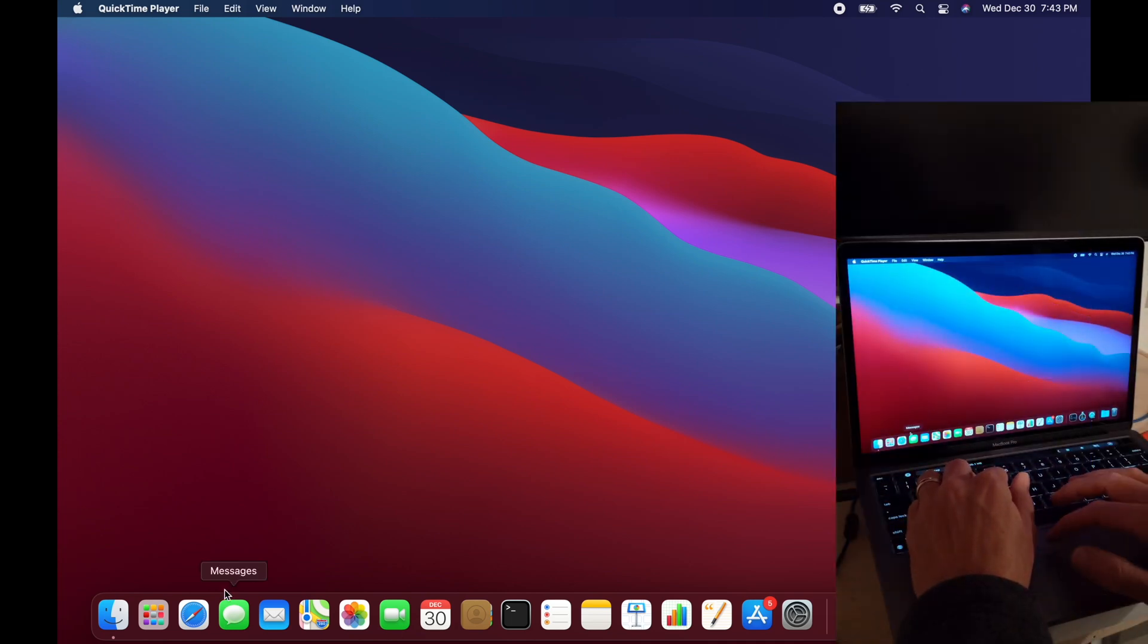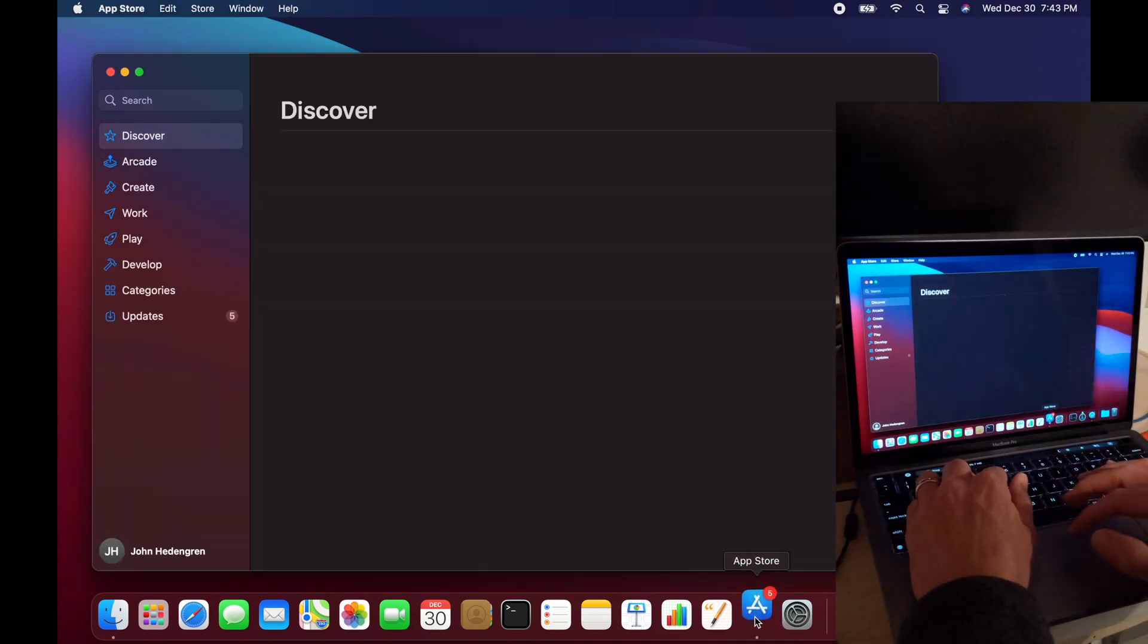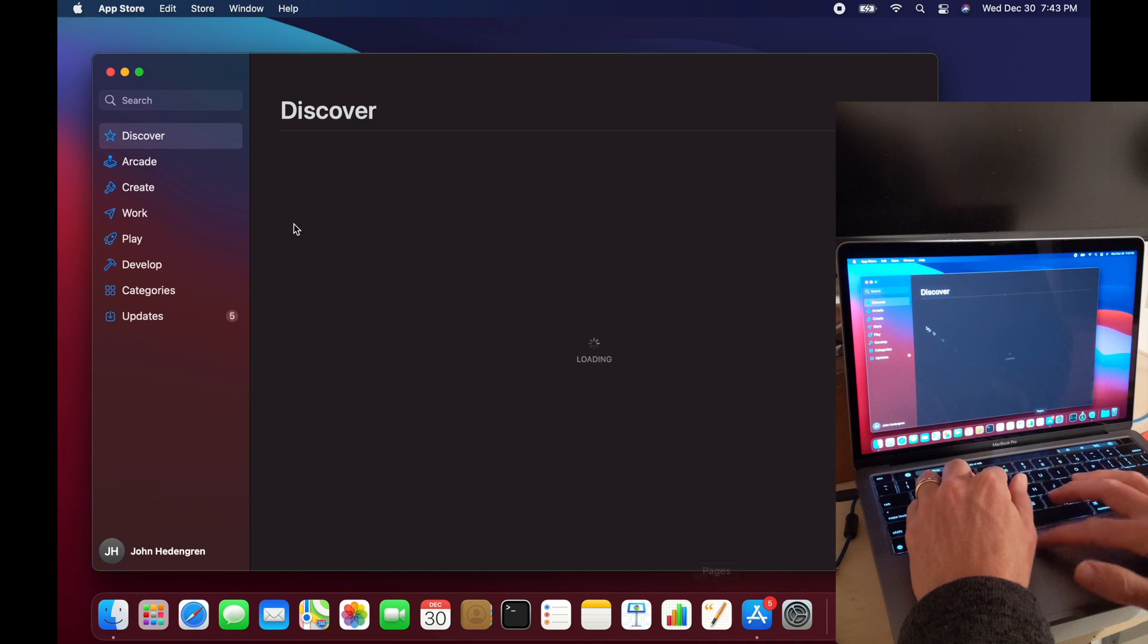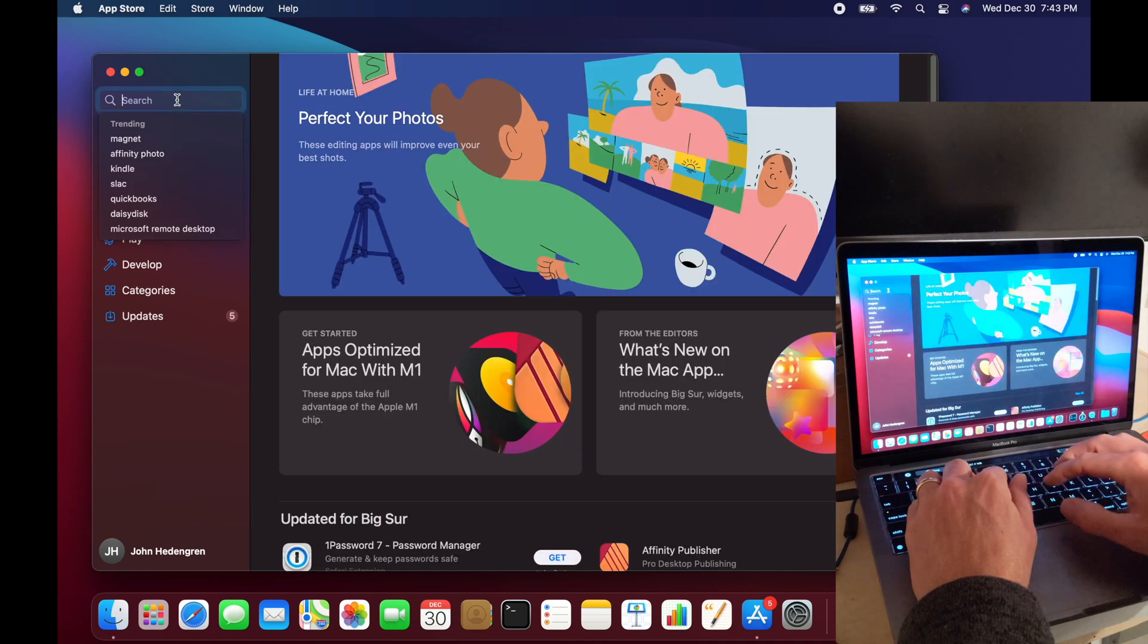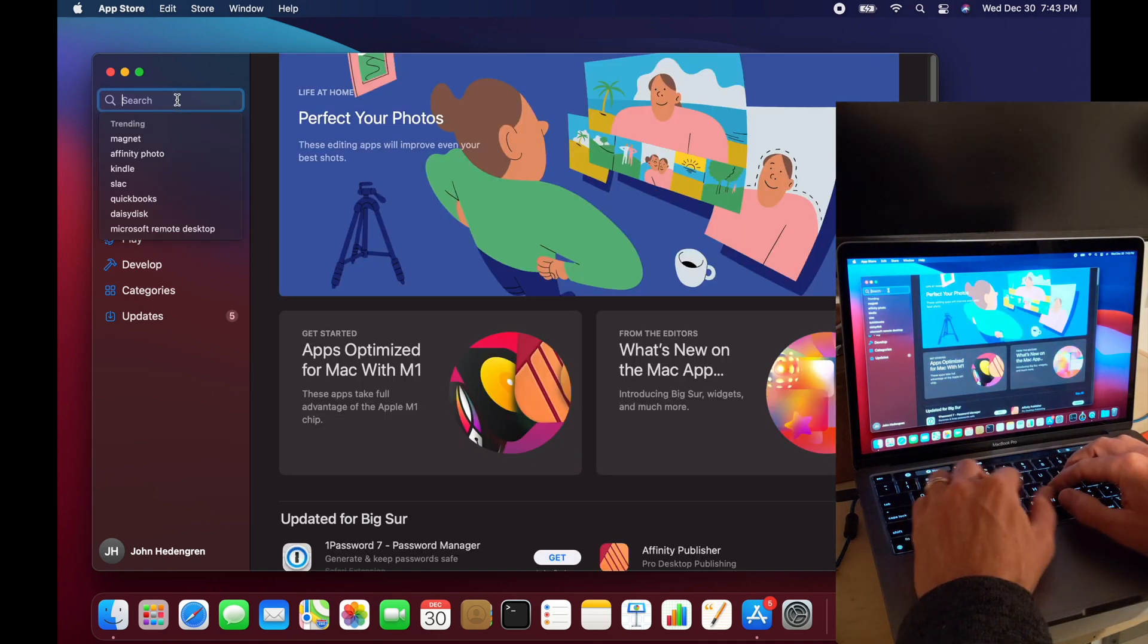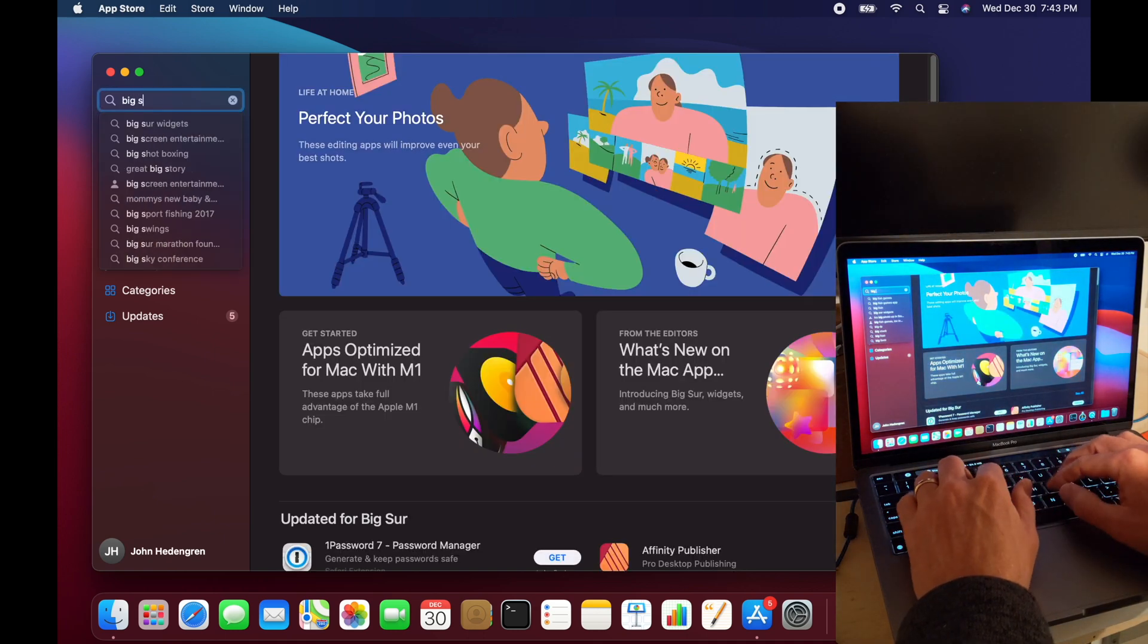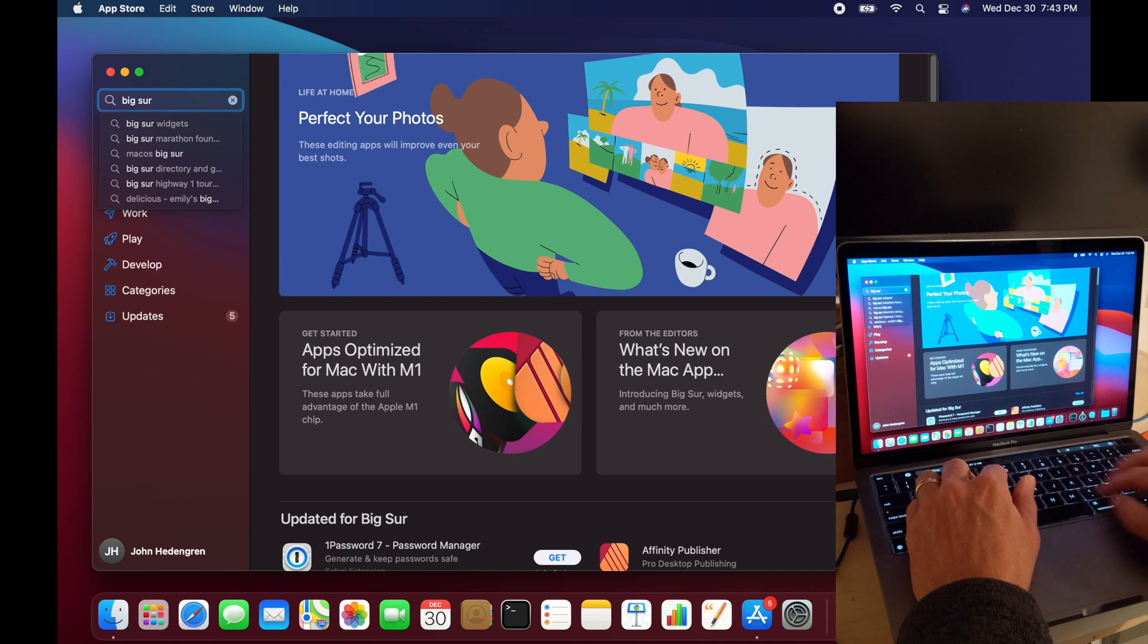This video shows how to create a bootable macOS operating system on a USB drive. First of all, I'm going to search for the latest operating system. In this case, it's Big Sur.